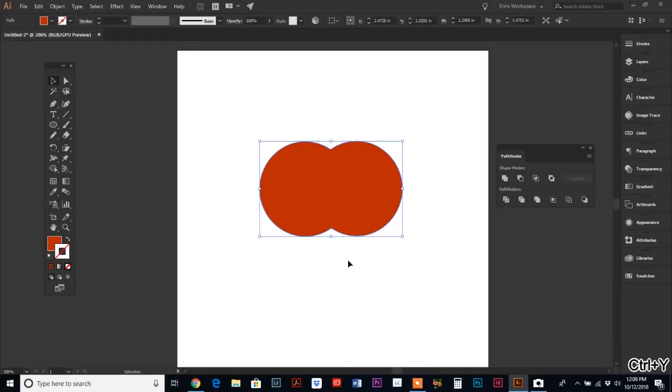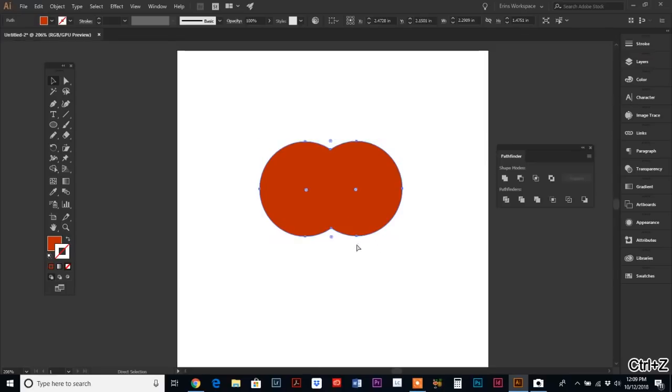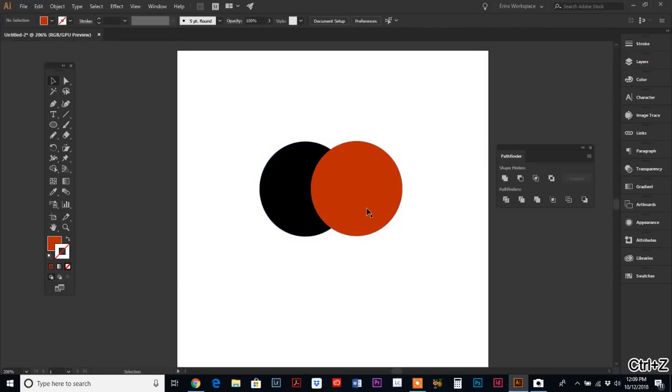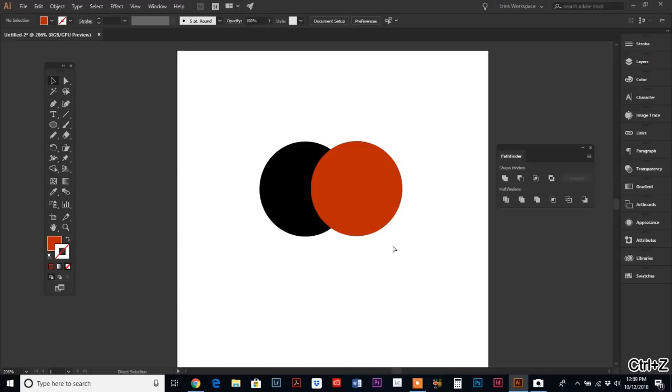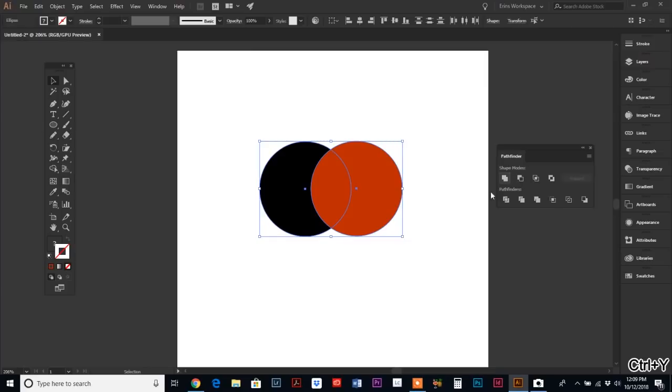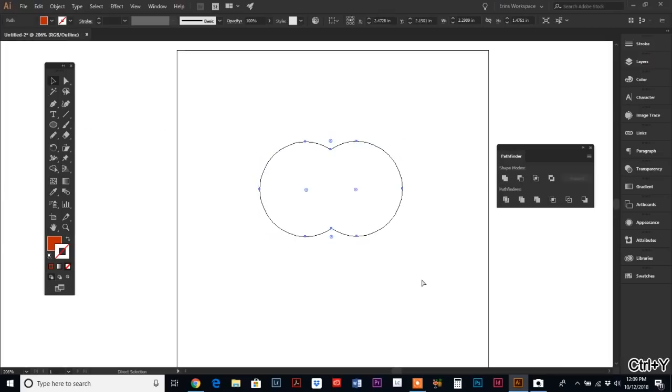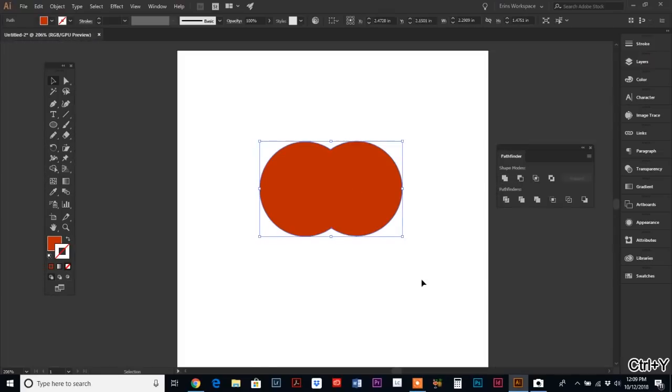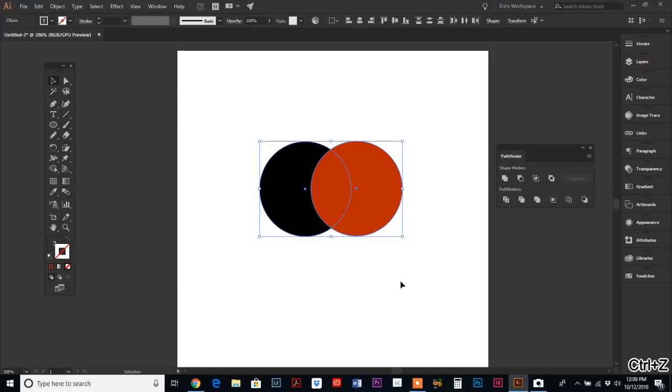It basically traces the outline of whatever multiple shapes you have together and makes one shape for you. If we look at the outline mode before and after, you can see it's one shape versus two.